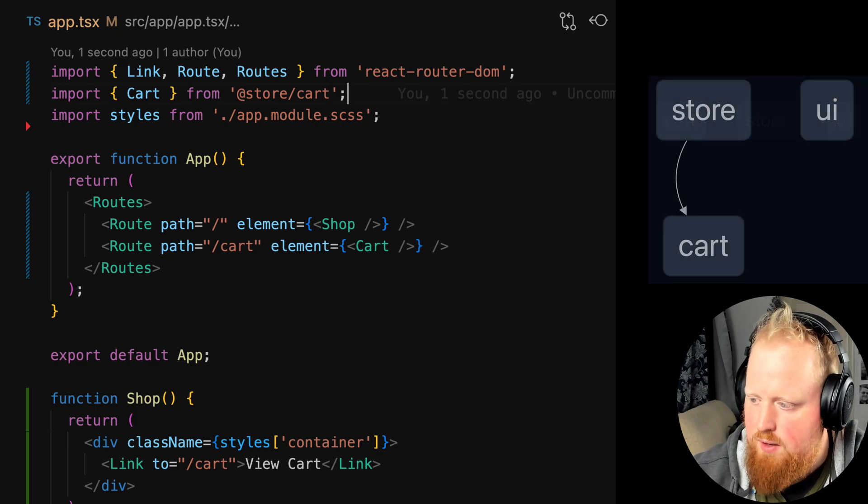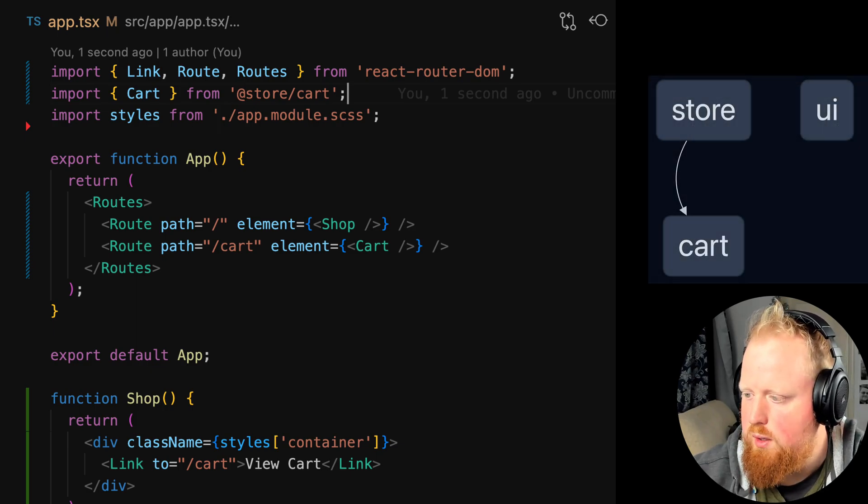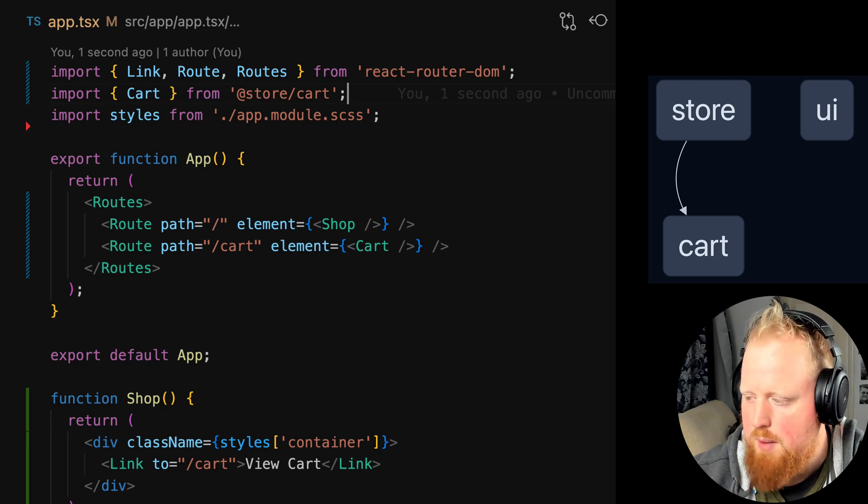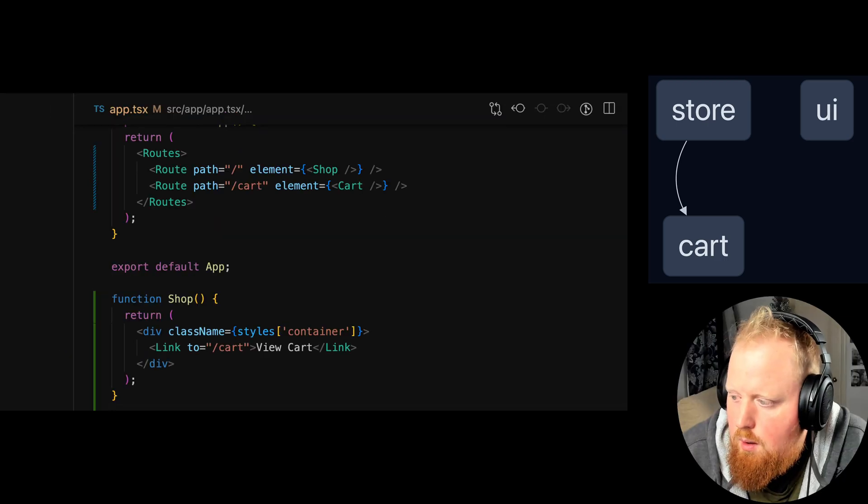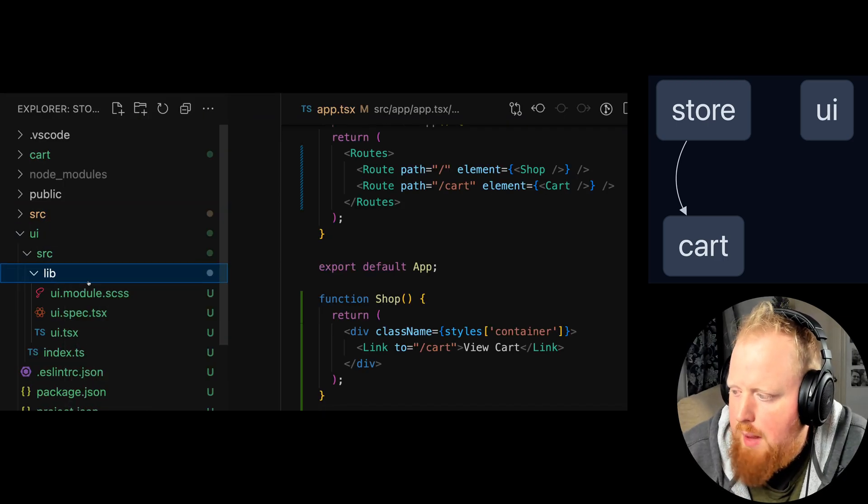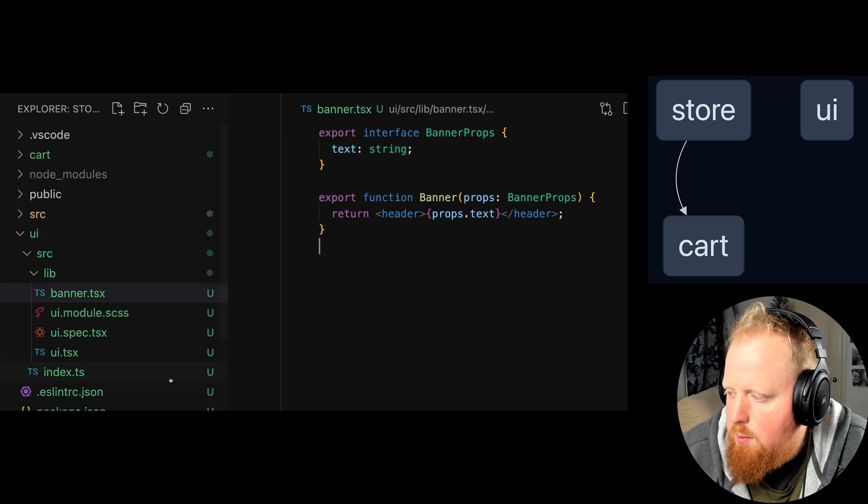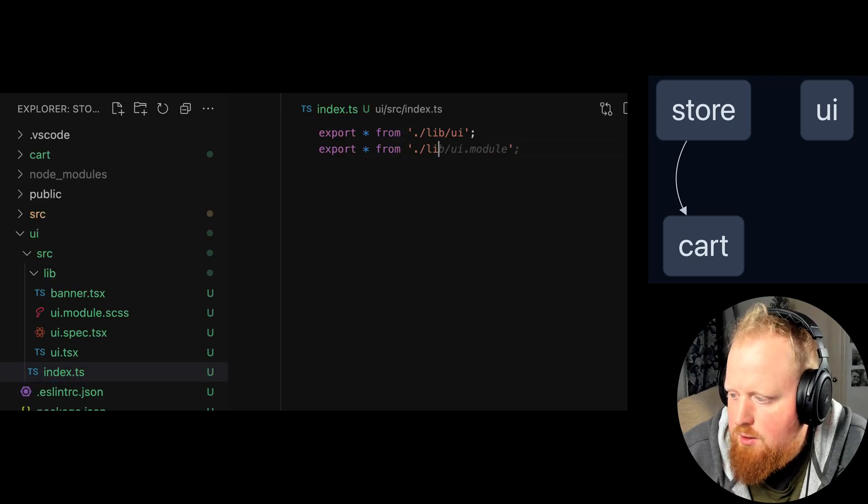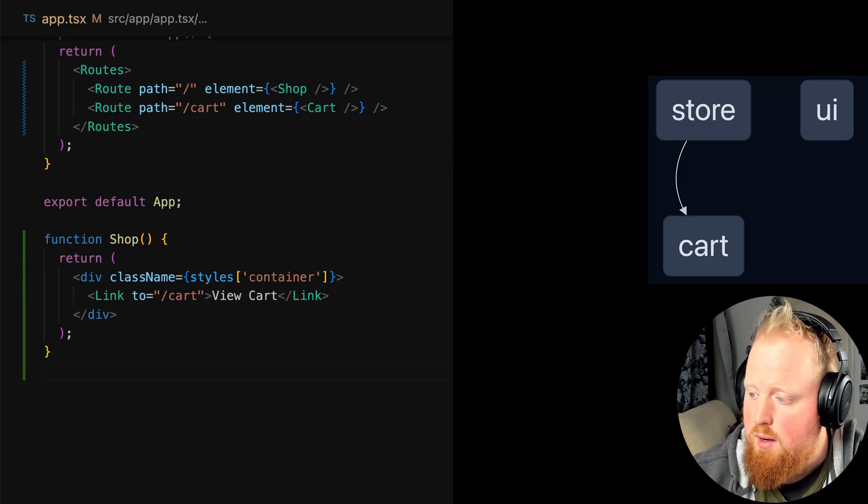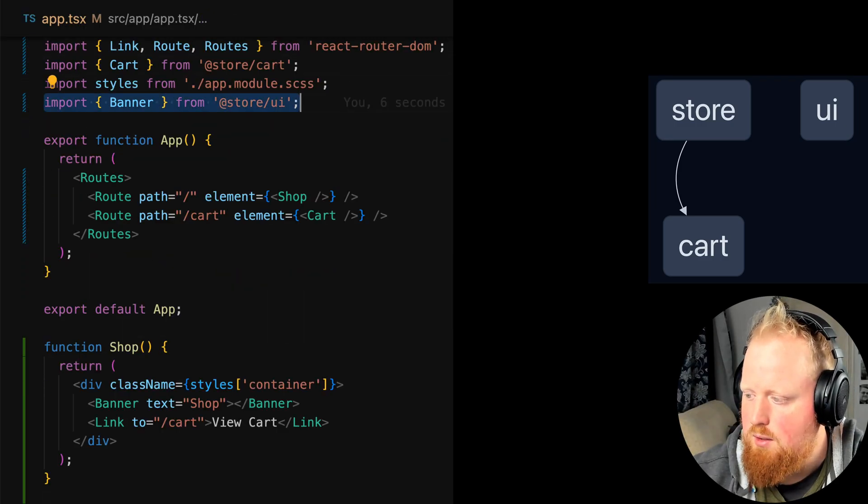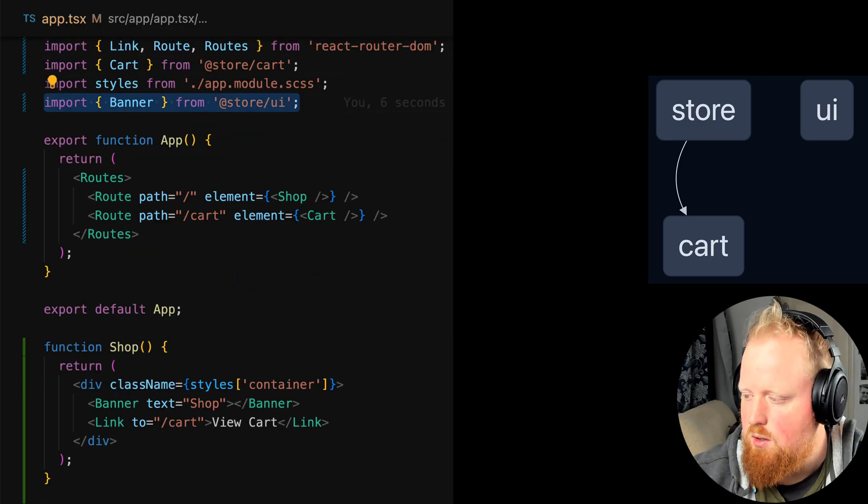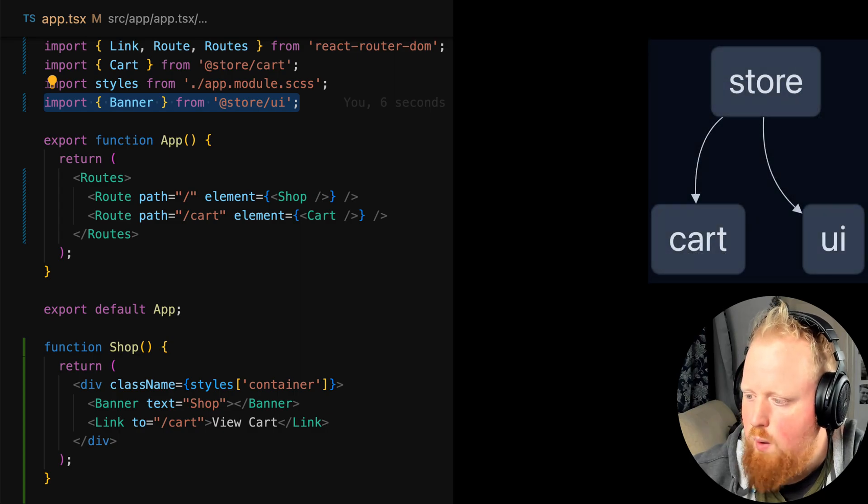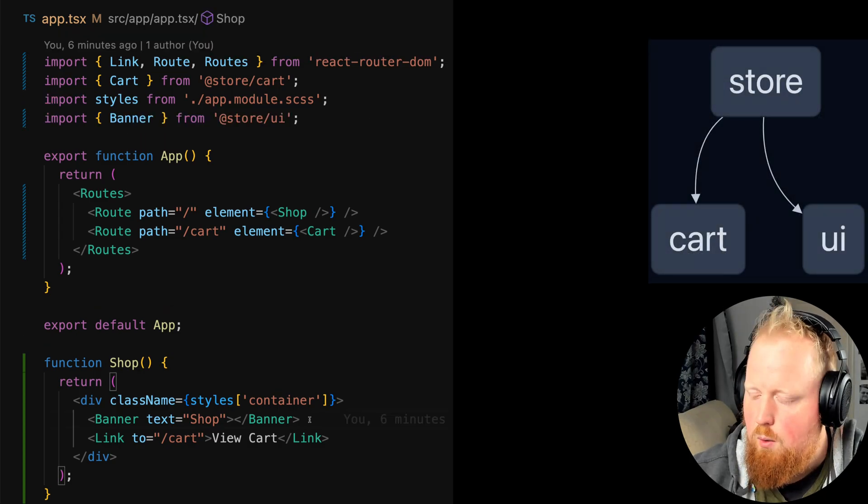As we hit save here we can see that a new edge has formed on our graph between our cart and store projects where store now depends on cart. We'll keep going by creating a simple banner component inside of the UI library and we'll export it from the index.ts file of our UI library. Now let's import it into our shop component in app.tsx and use it. Notice again as we hit save a new edge in our graph is added between store and UI.